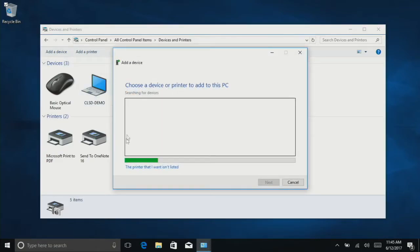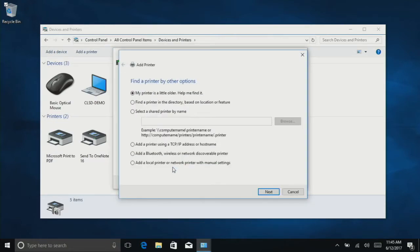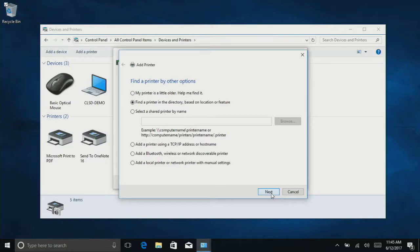At the bottom, click 'The printer that I want isn't listed.' Then select 'Find a printer in the directory based on location or feature' and click Next.